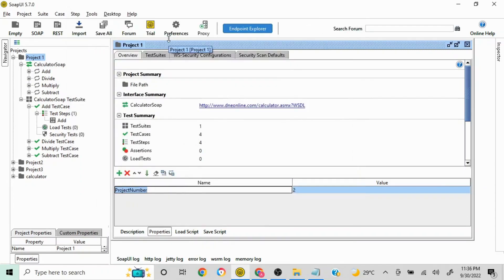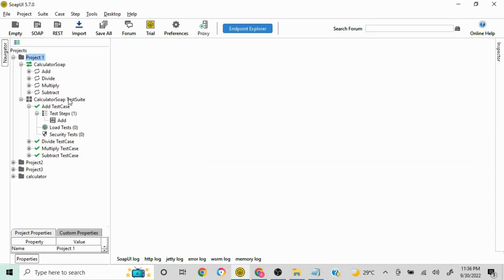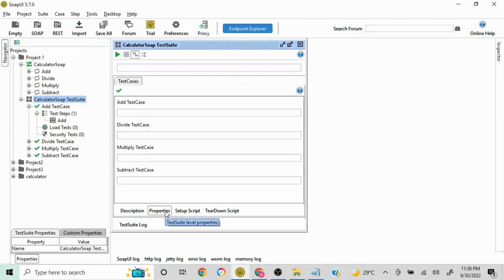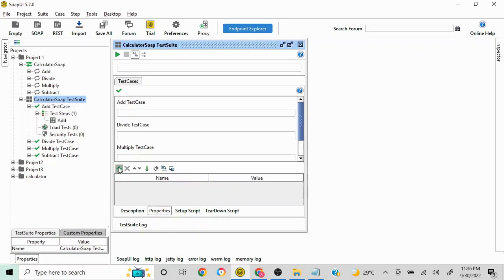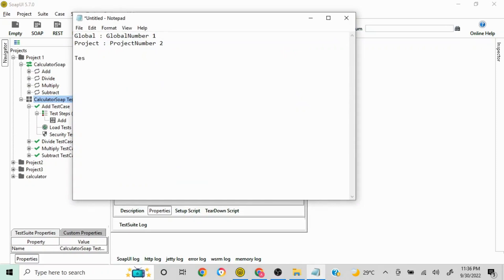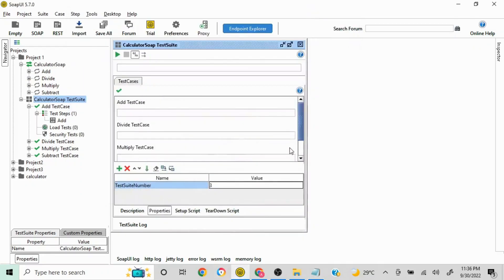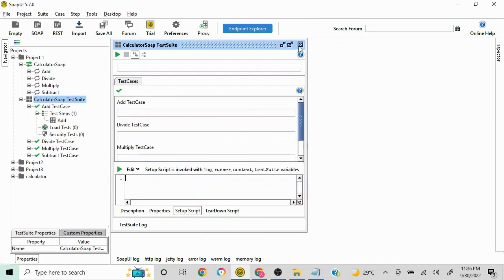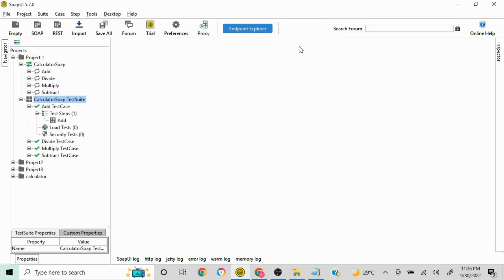The third way to create a property is at the test suite level. Go to your test suite, double-click on it, and at the bottom you'll see the Properties option next to Description. Click on it and the plus icon will appear. I'll name it 'test suite number' and assign the value 3. At the test suite level, the variable name is 'test suite number' and the value is 3.